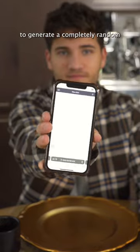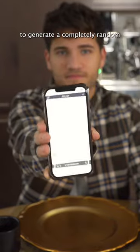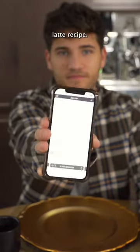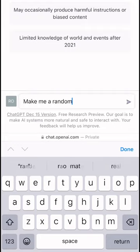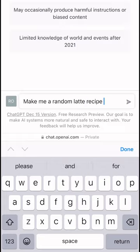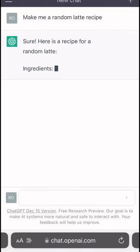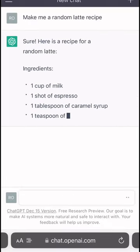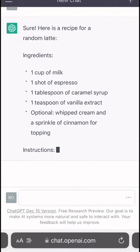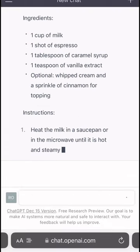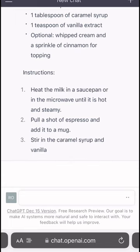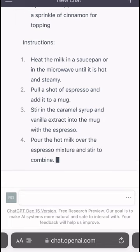Let's use ChatGPT to generate a completely random latte recipe. This is a super powerful artificial intelligence tool that can pretty much answer anything. I'll put my prompt in and then we'll follow the exact recipe that it gives me.